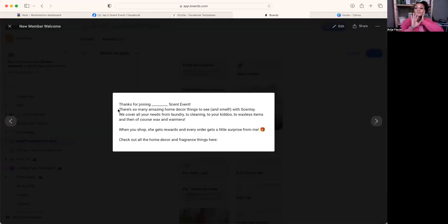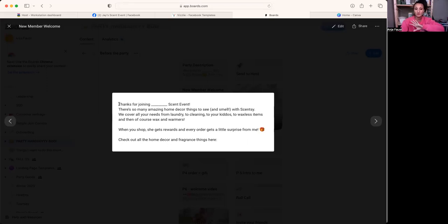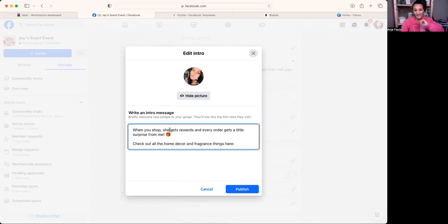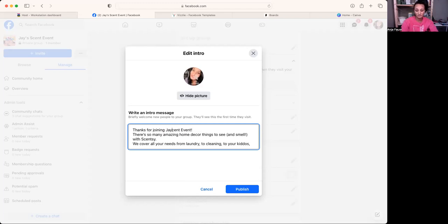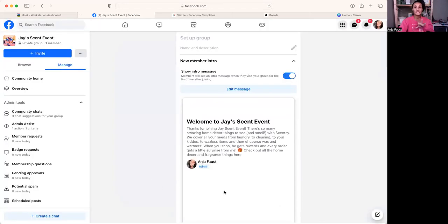I already have the new member welcome typed up in Boards. It says: 'Thanks for joining so-and-so's Scent Event! There are so many amazing home decor things to see and smell with Scentsy — we cover all your needs from laundry to cleaning to your kiddos to wax items and warmers. When you shop, she gets rewards, and every order gets a little surprise from me — some samples and a scent circle as a thank you.' Then I put their link at the end. I copy this, paste it in, and publish — so any new person joining the party gets an immediate welcome.